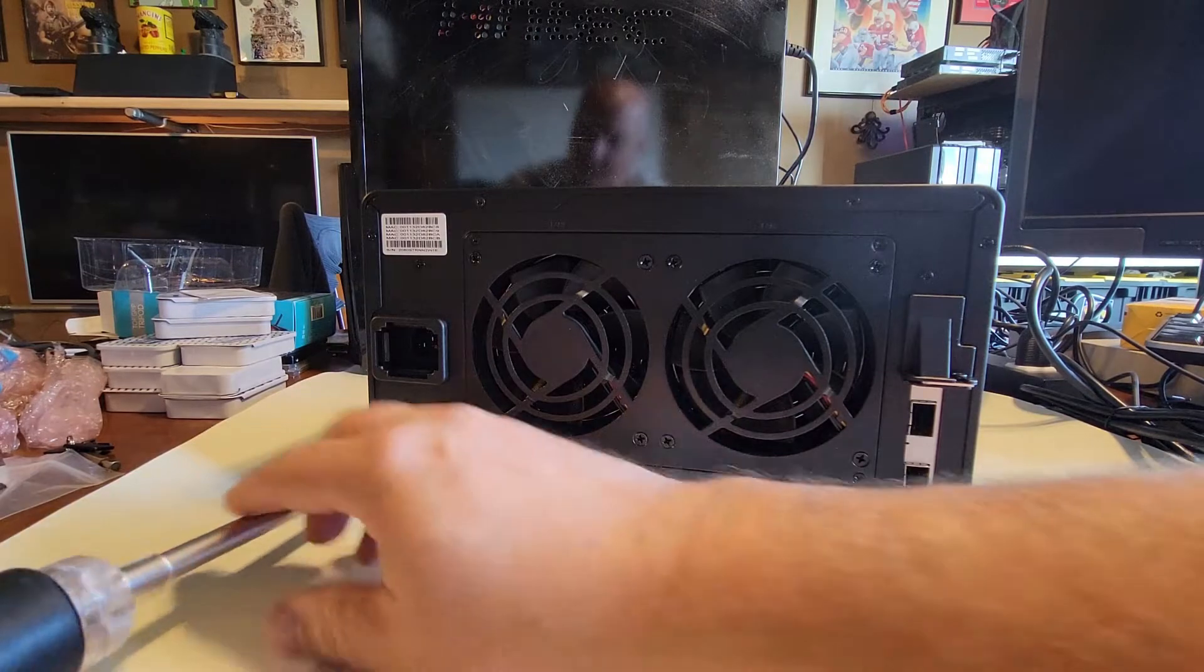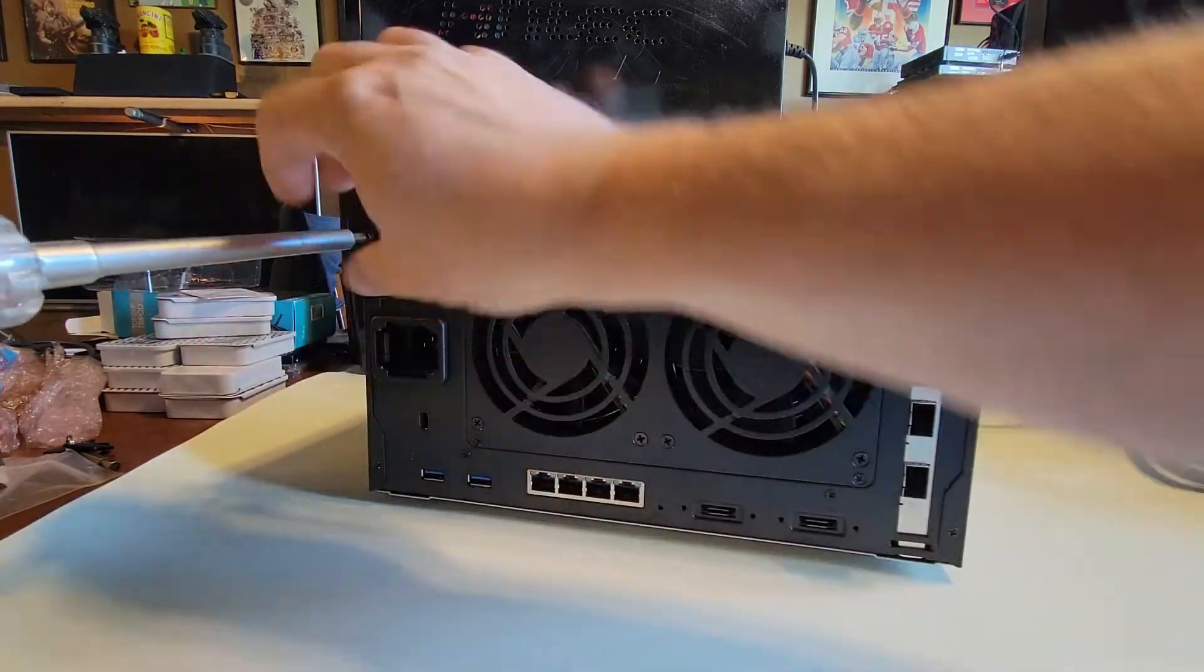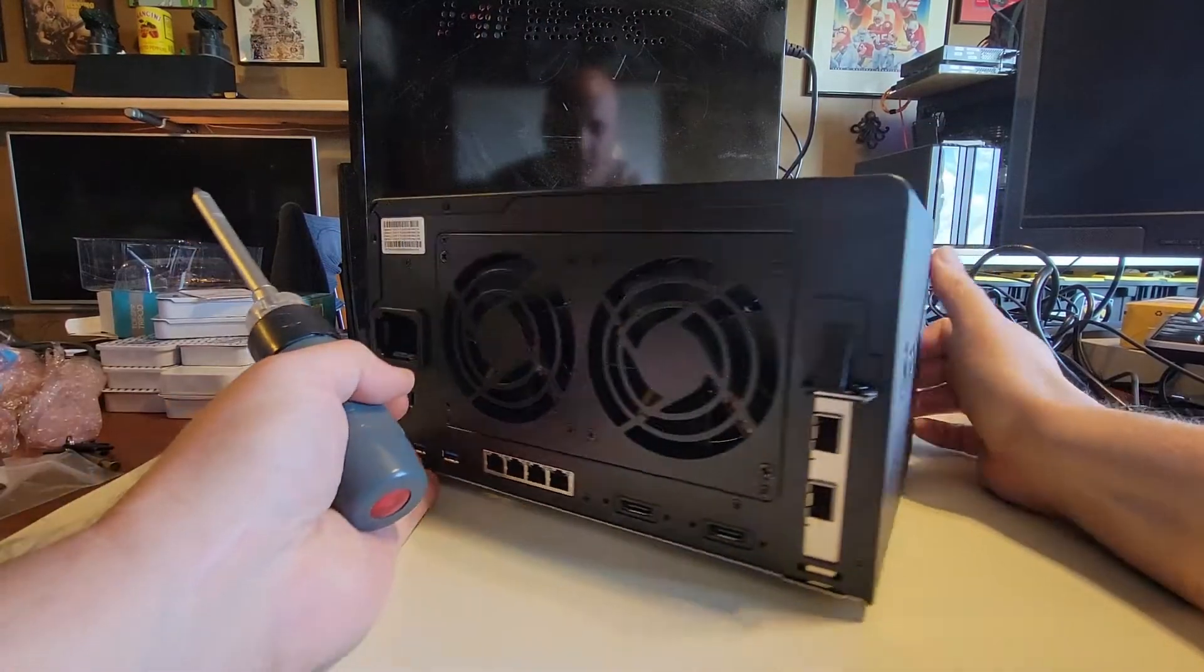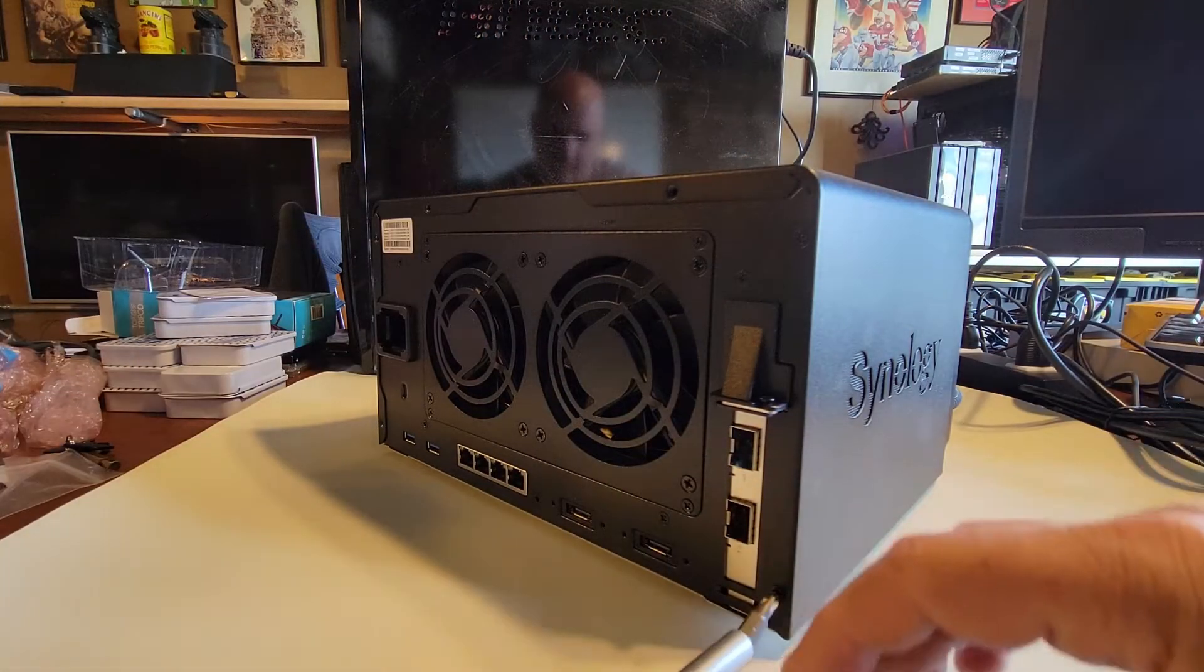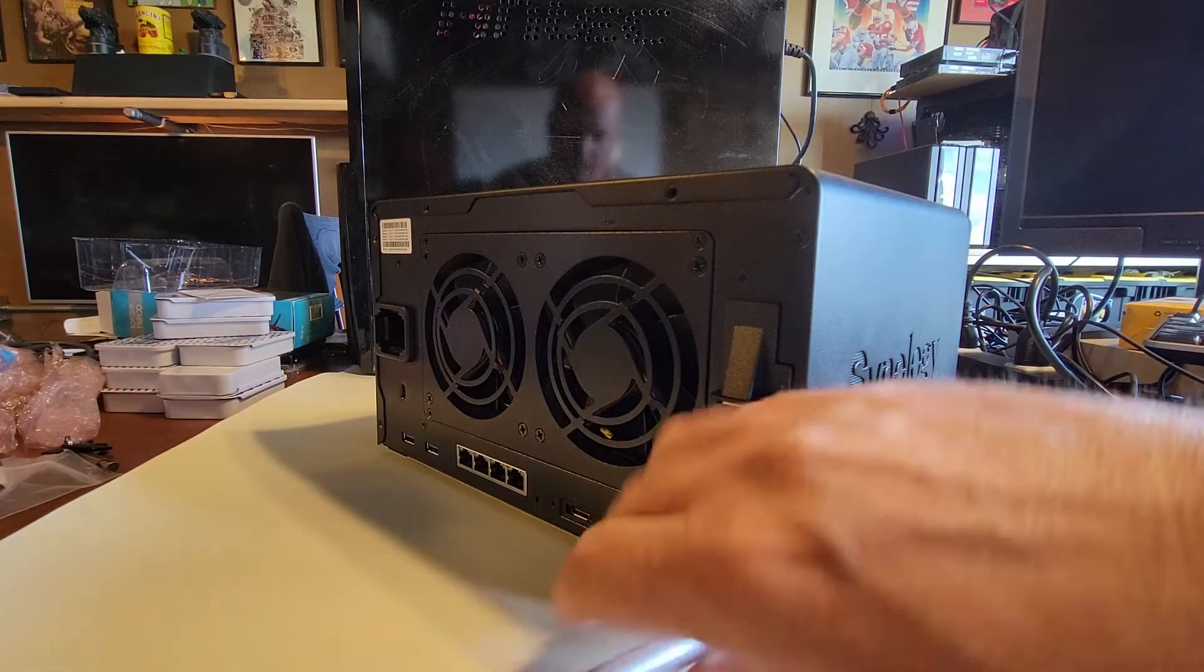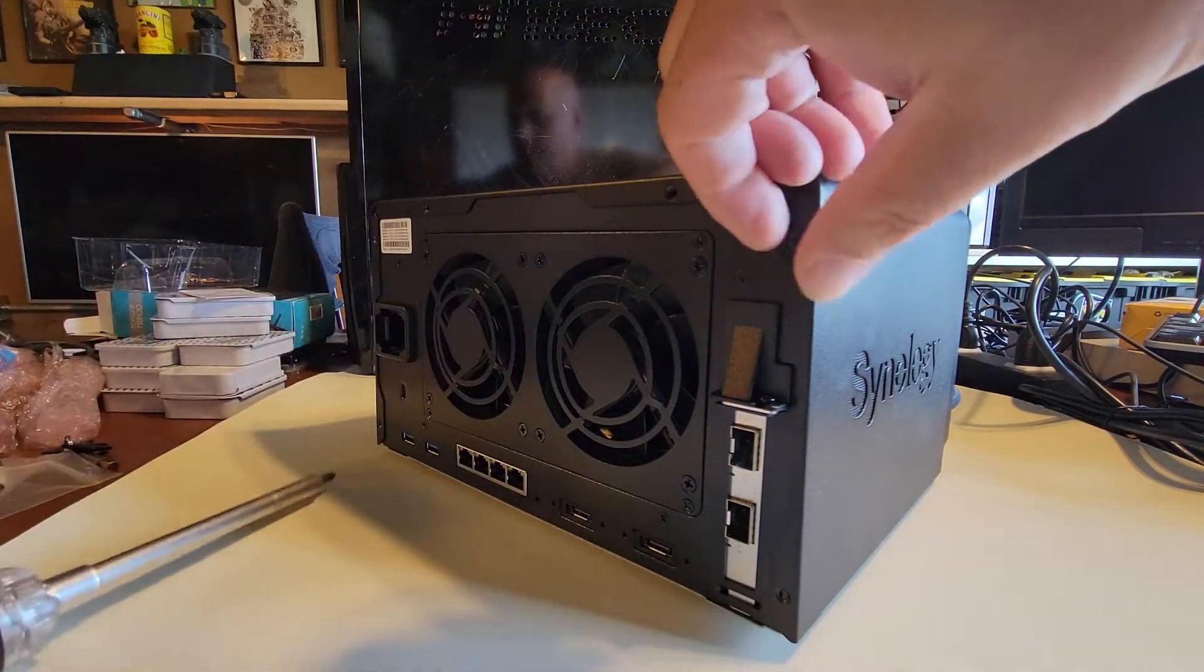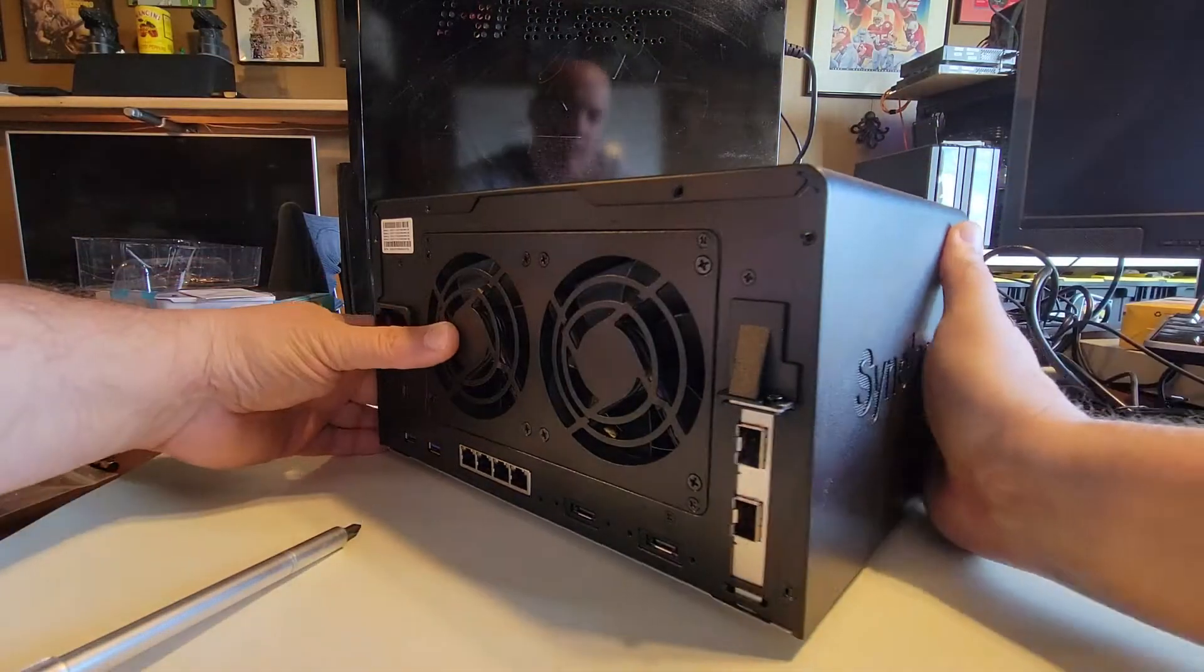Alright, so let's get it going here. A power tool would probably be nice for this, but I will manage by hand. Move those off to the side, and we're ready to get the lid off.